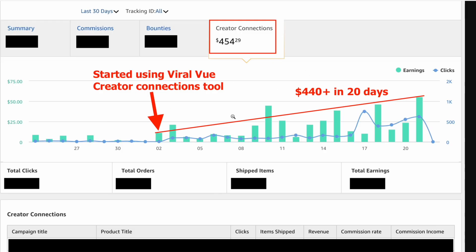We just implemented this in the last 20 days — an extra $440 by clicking two buttons.